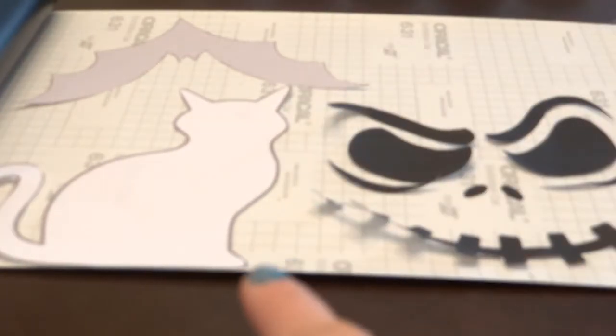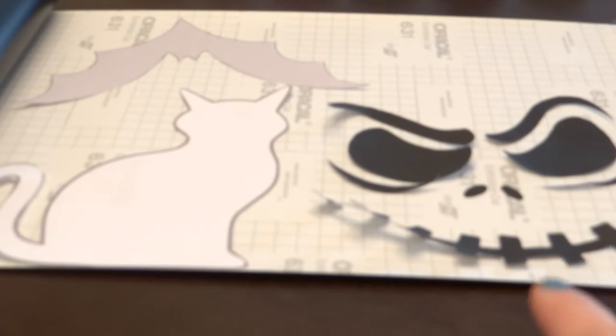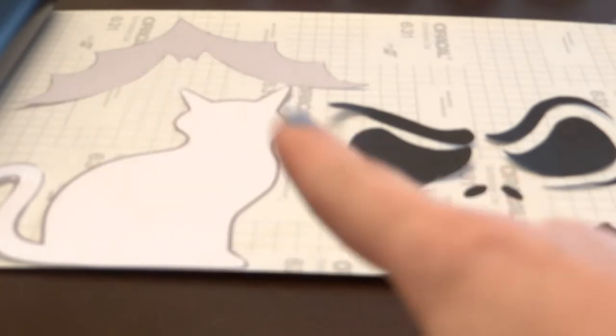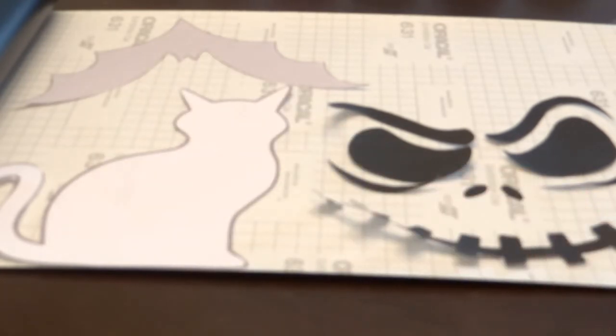All right, so now that I've placed them on my vinyl, what I'm going to do is start tracing around them, and then I'm going to remove them and cut them out.